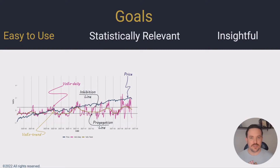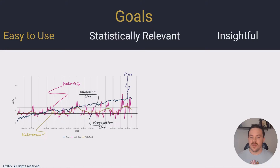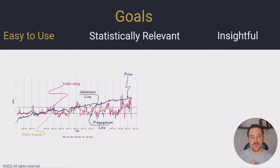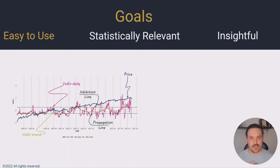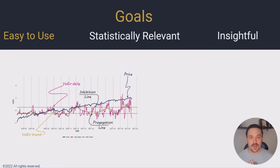Vorex has two components that we see here on the graph. It has Vorex daily, which is magenta — those are the daily fluctuations in Vorex. We then have the Vorex trend, which is golden, and then the blue line is the price for whichever stock we're looking at. There are also two horizontal lines: the top one is the inhibition line, the bottom one is the propagation line. As long as Vorex is between those two lines, a stock is considered stable. If Vorex goes above the inhibition line into the inhibition zone, we consider the stock to be unstable. If the stock goes below the propagation line into the propagation zone, we consider the stock to be unstable.